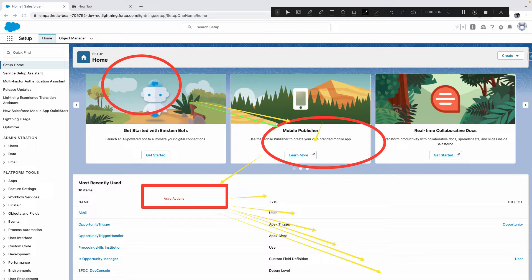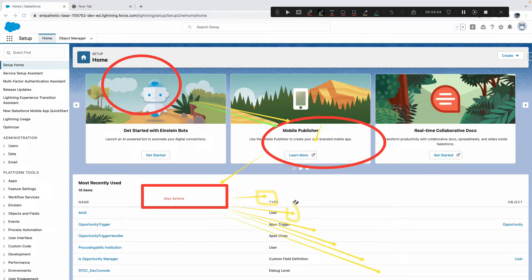The main intention of Batch Apex is to run large jobs that would exceed normal processing limits — like the 50,000 row query limit, 2,000 DML rows, or 100 SOQL queries. All these limits reset every time a batch is called, so you can manage and process large numbers of records in a clever way.